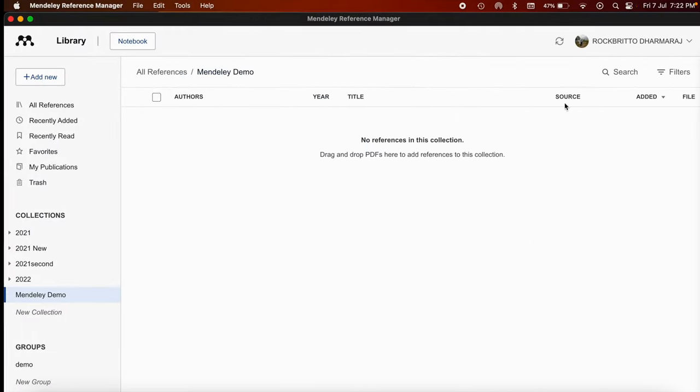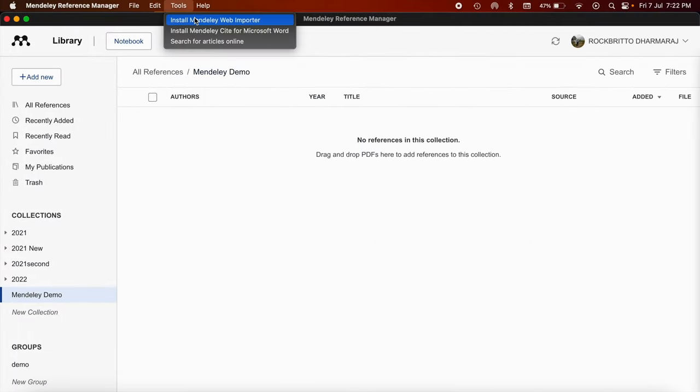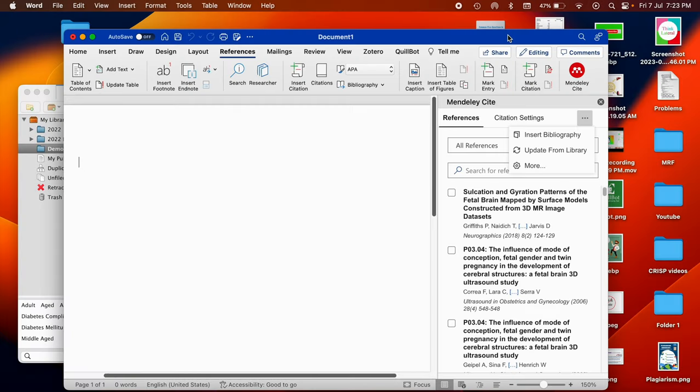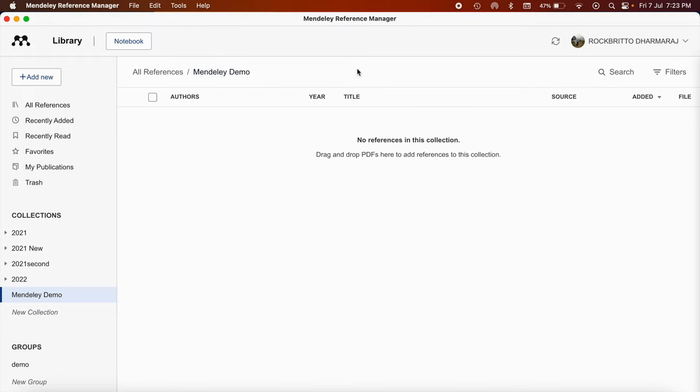Usually when we click on this link, it will directly take us to the download specific to our own browser. And also we need to install Mendeley Cite for Microsoft Word. So after successful installation of Mendeley Cite for Microsoft Word, this Mendeley Cite icon will appear here. When we click on this Mendeley Cite icon, we have two tabs: references and citations. So there are three essential downloads: the Mendeley Reference Manager application itself, Mendeley Web Importer for your browser, and Mendeley Cite for Microsoft Word. After these three downloads are successful, then we can proceed to importation of references in the Mendeley Reference Manager.